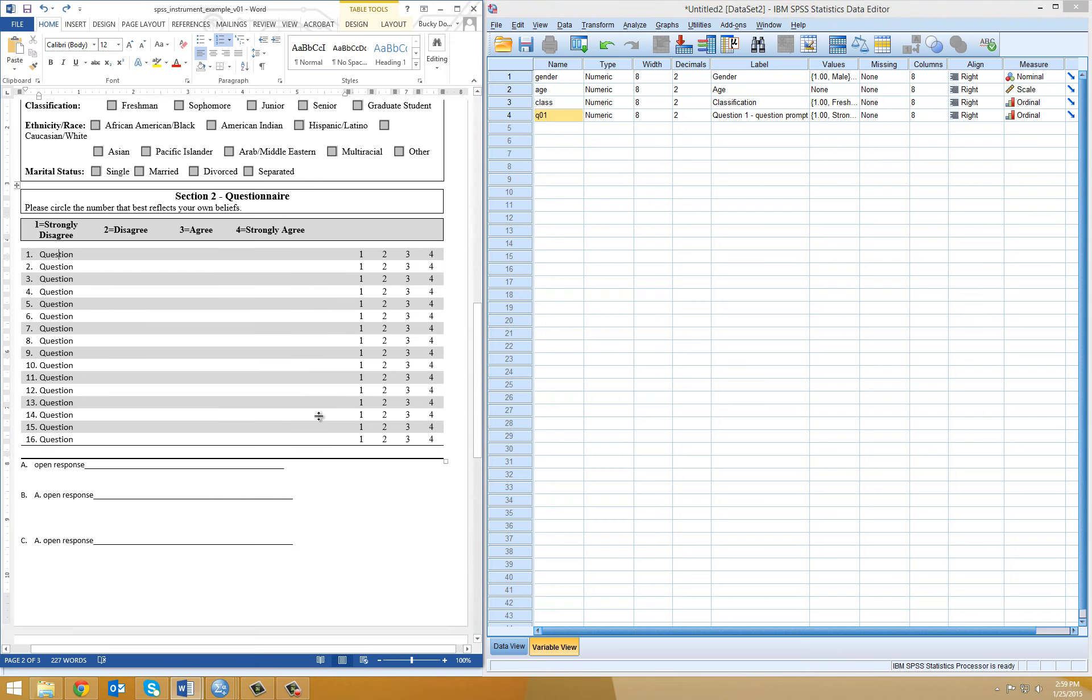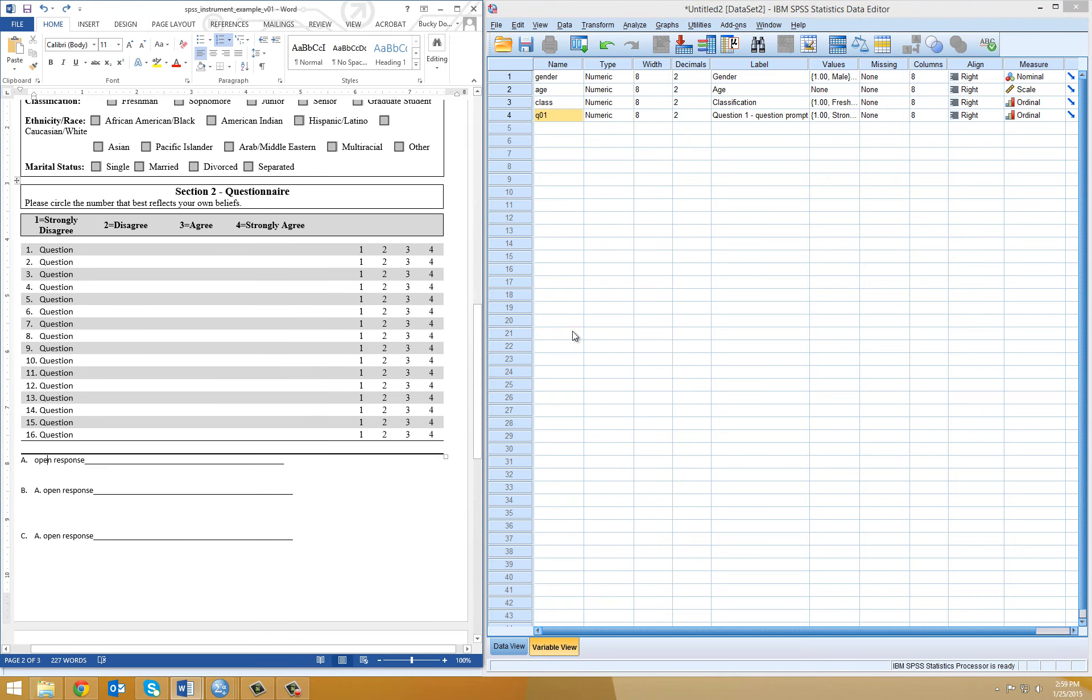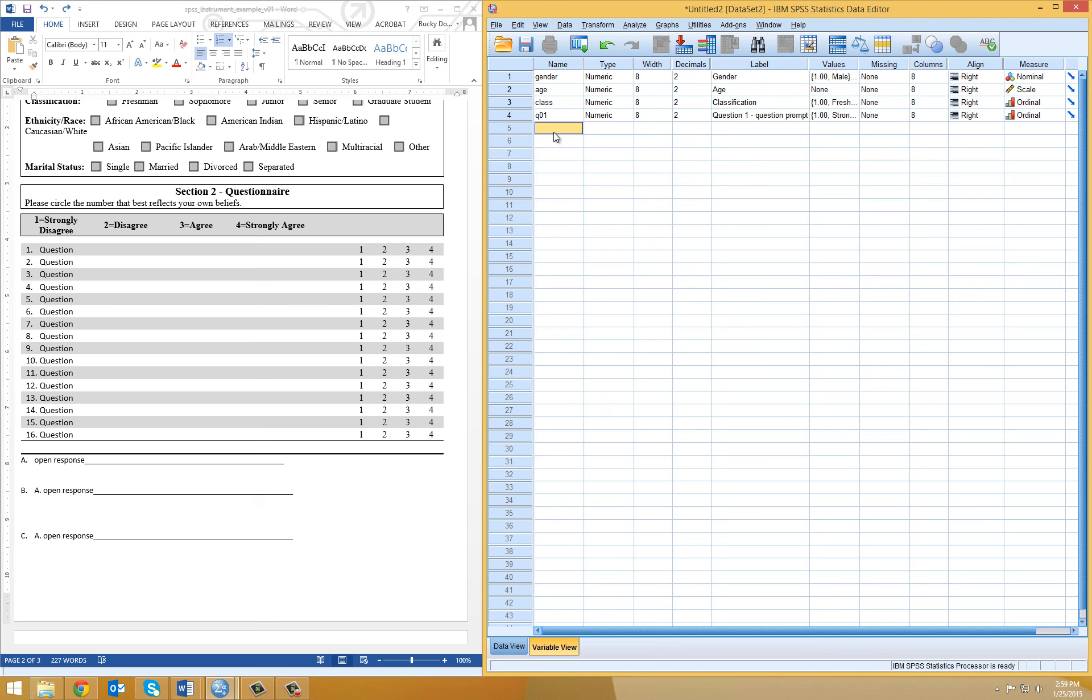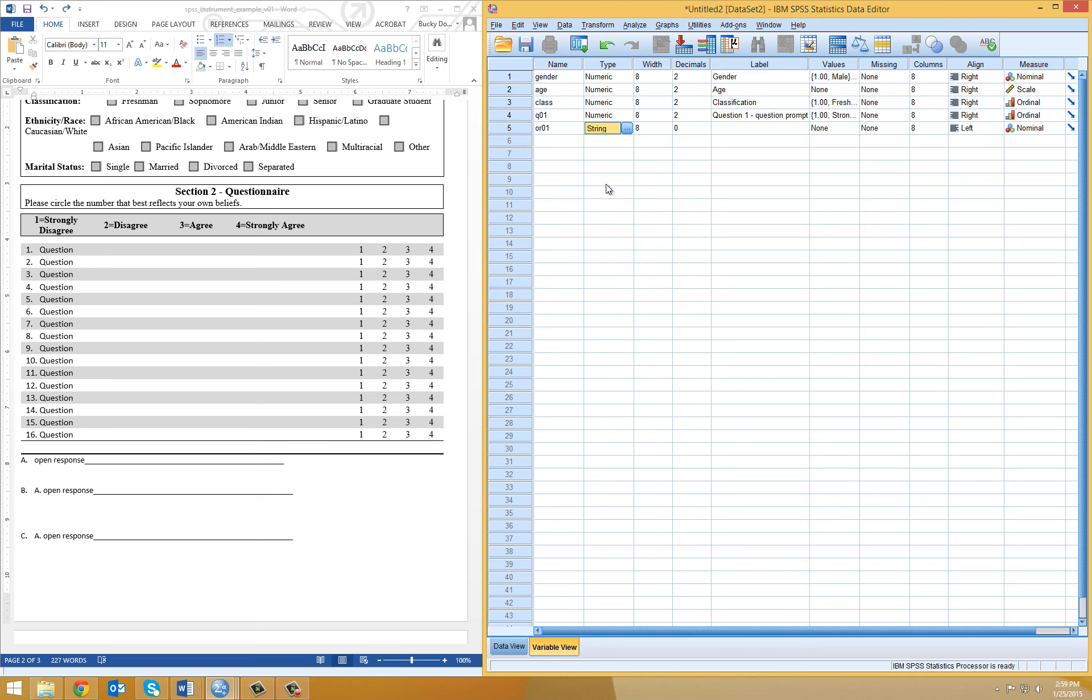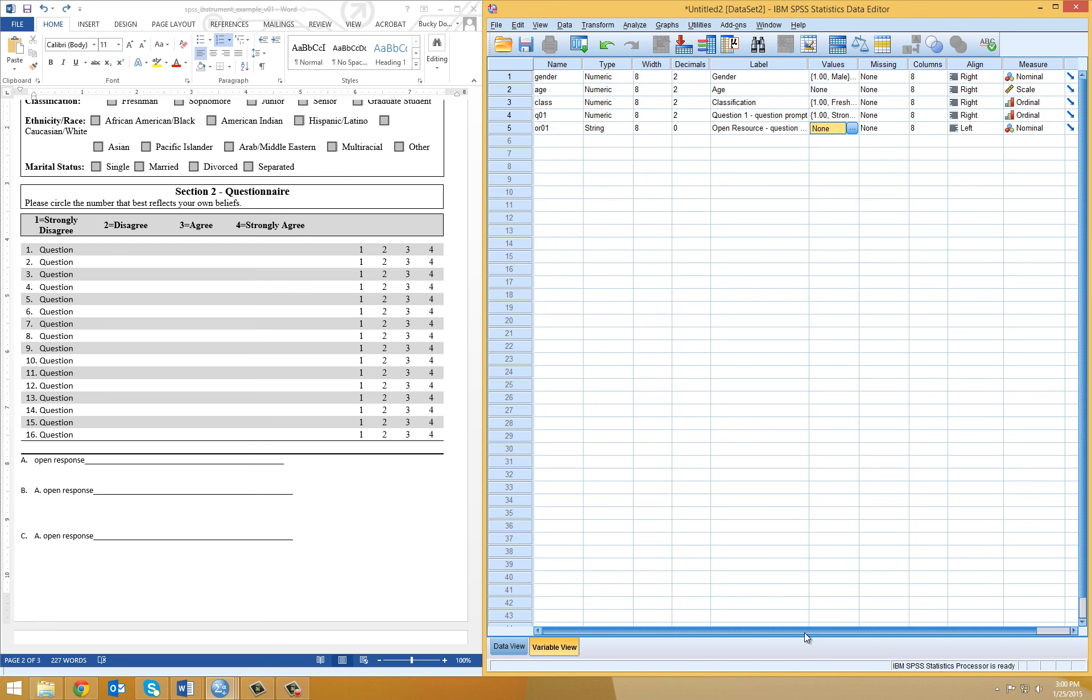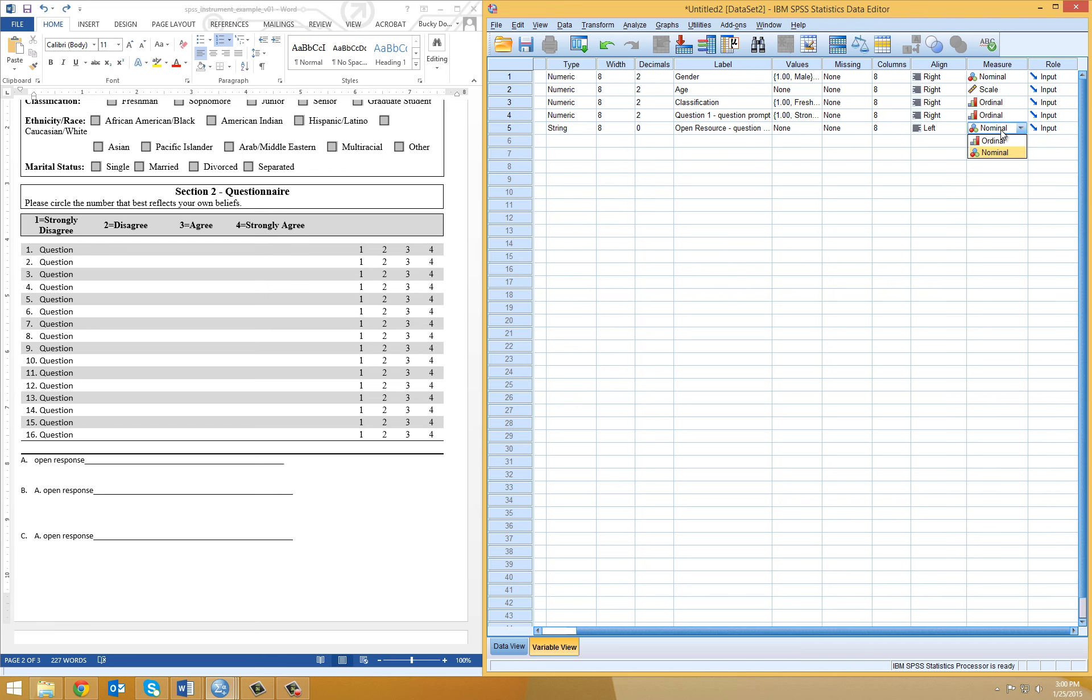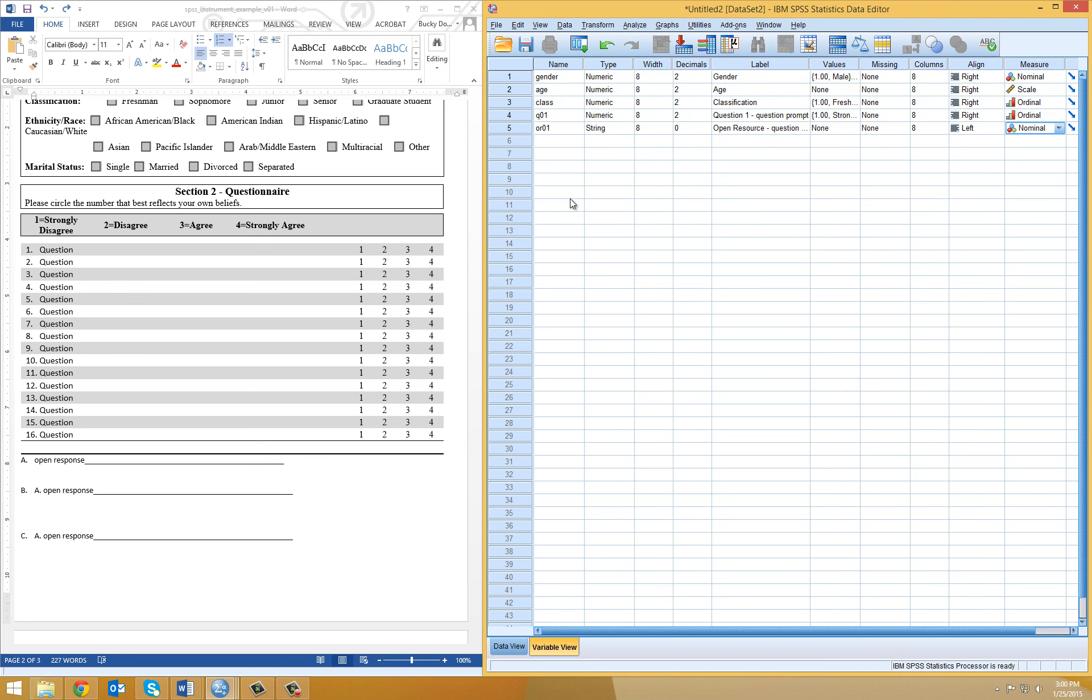Once you've added those, you would continue adding your variables down the list. Now, I want to skip down to your open response items. Typically, you may not deal with open response in SPSS because it's a numerical statistical software. But you can, if you want to create a database to house your data. I'm going to create a variable called OR01. In the type, I'm going to actually select string. String data is what is used for open response type information. Here I'm going to label it open response. You could also put the question prompt. There are no associated values. And this would be nominal data because there is no ordinal value to it. It's just string data or text data.